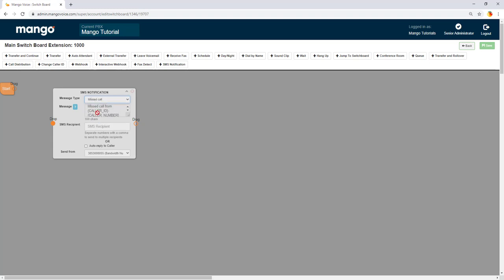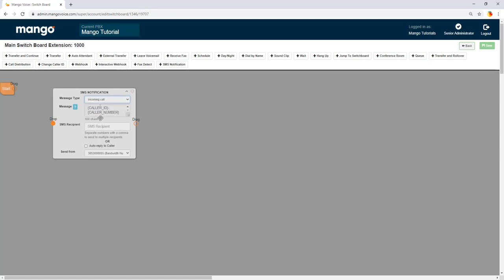Now these first three here are all going to show you a text that we have built out the macro for. So we have a missed call from the caller ID which is going to tell you Mango called you as well as the number that they called you from. It's going to send you that in text form. You can do the same thing with an incoming call. The only thing that changes is incoming instead of missed and then you have one for voicemail as well.